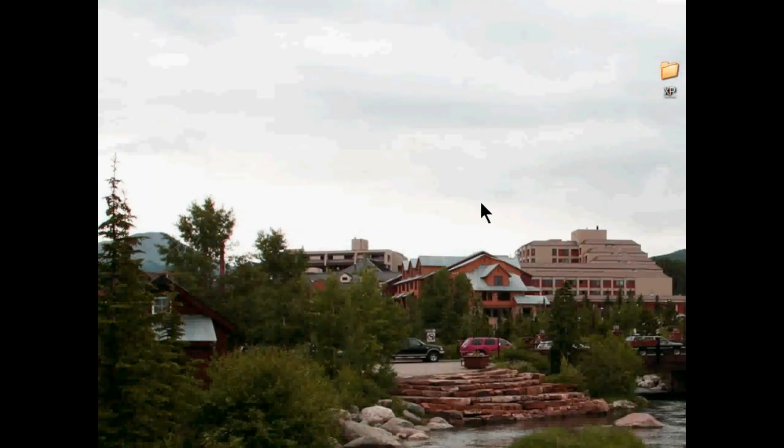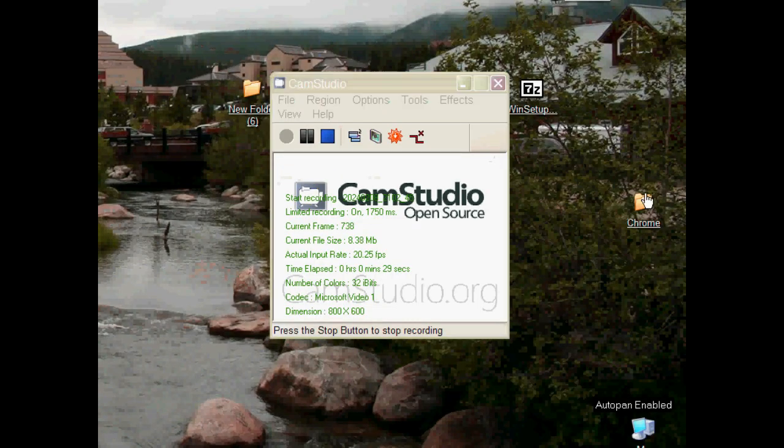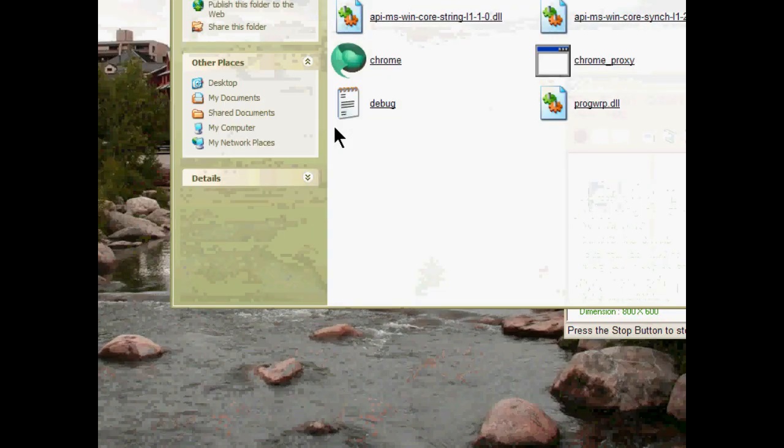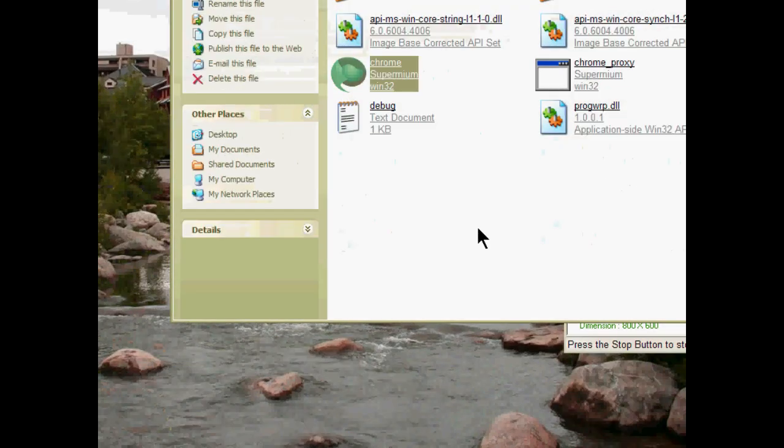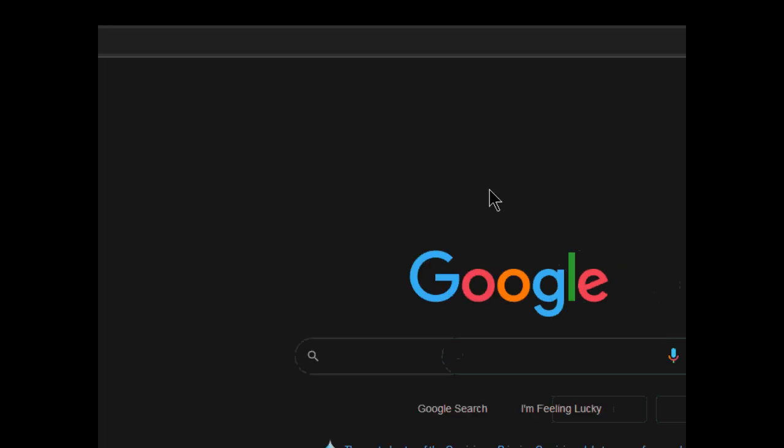I'm going to open the web browser. I use Google Chrome on XP because it's the most up-to-date browser for XP. I'm going to close that, and now Google loads up.